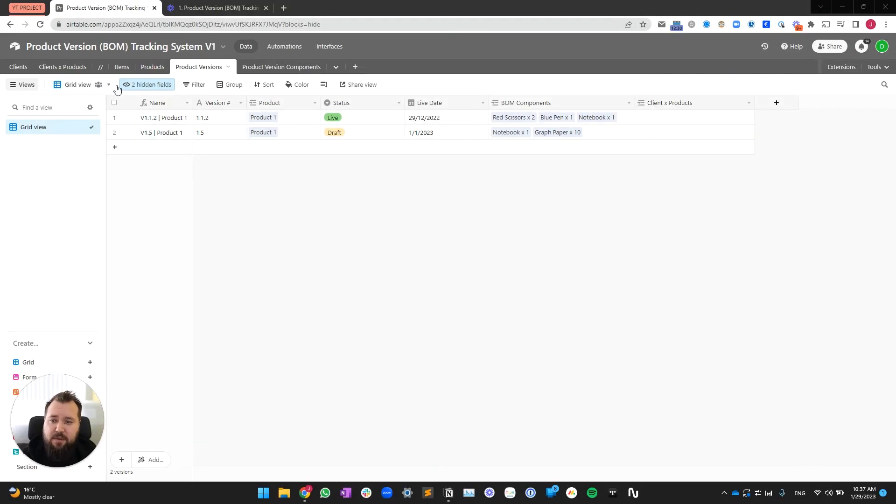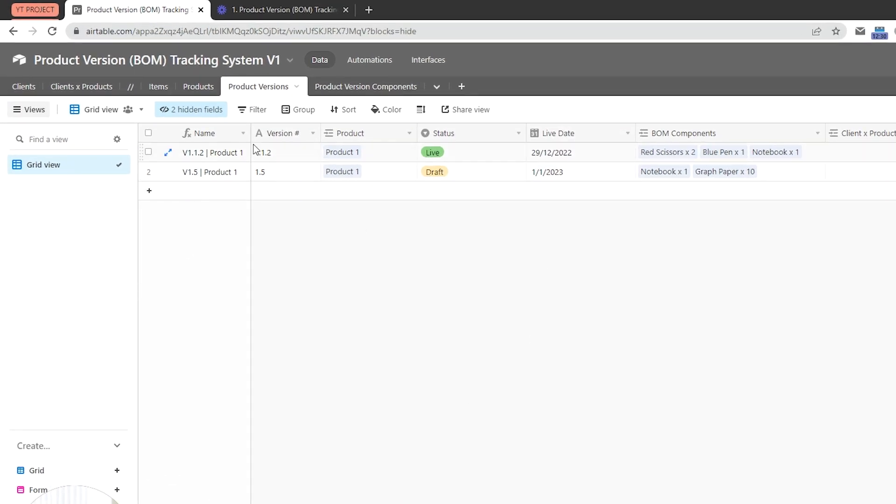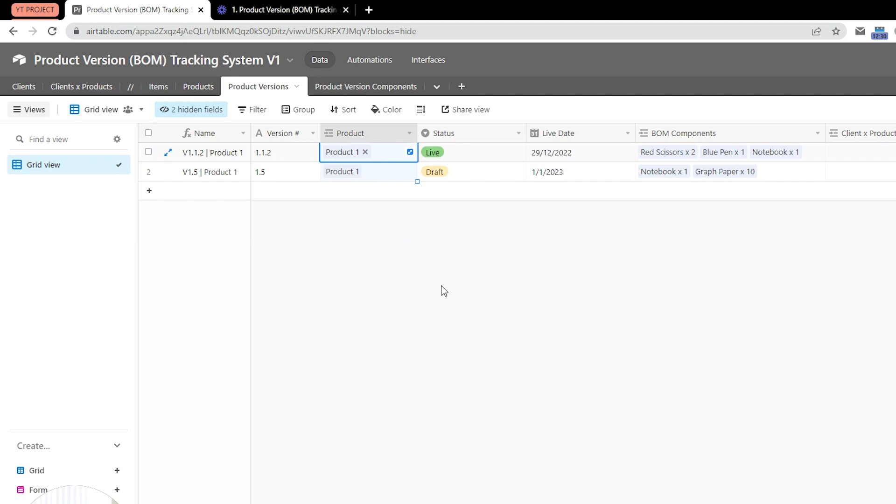So, here we have our system. We have our clients, we have our items, products, product version components, and right now we have just one product, product number one. And there's two versions of it.